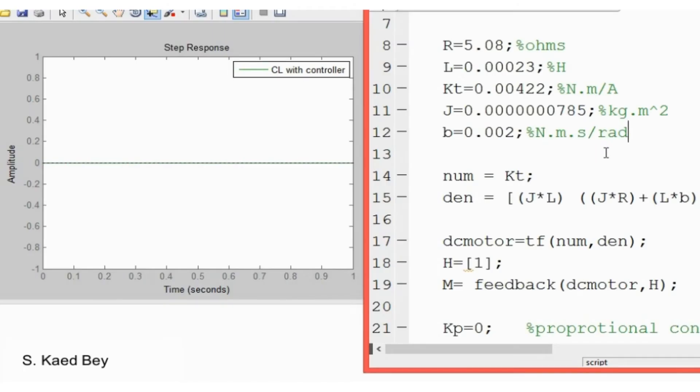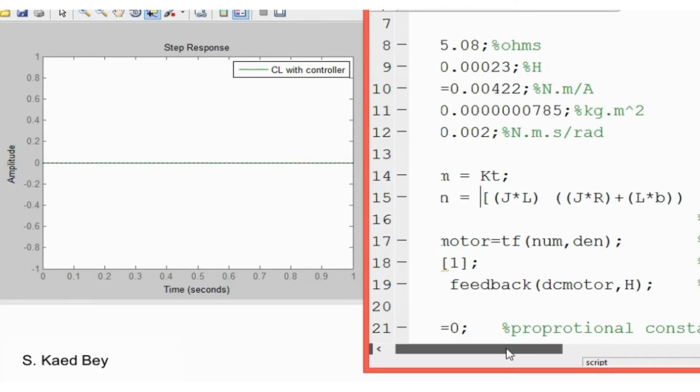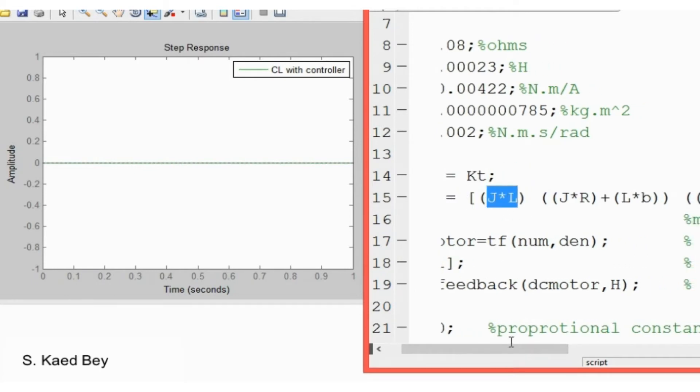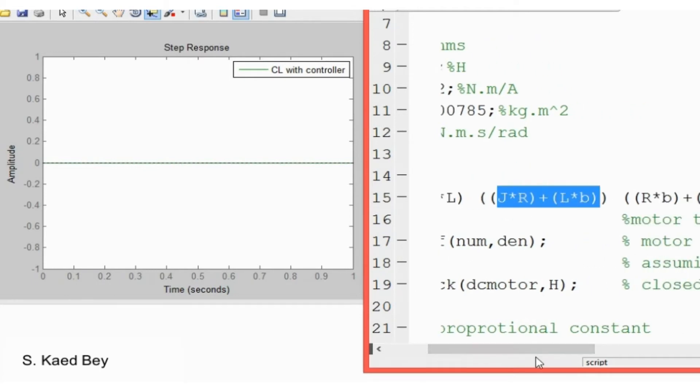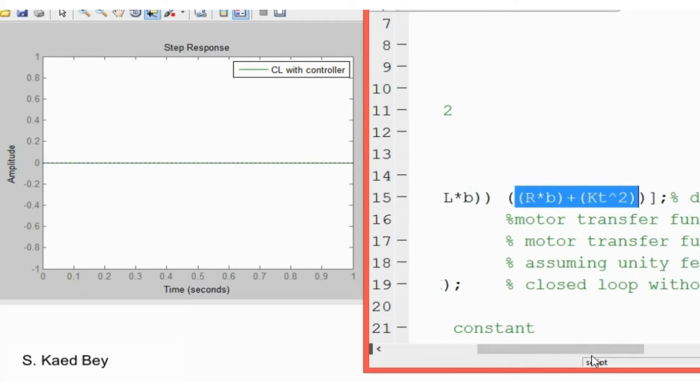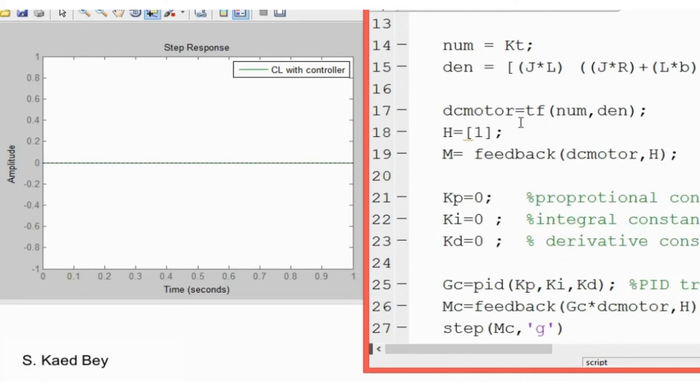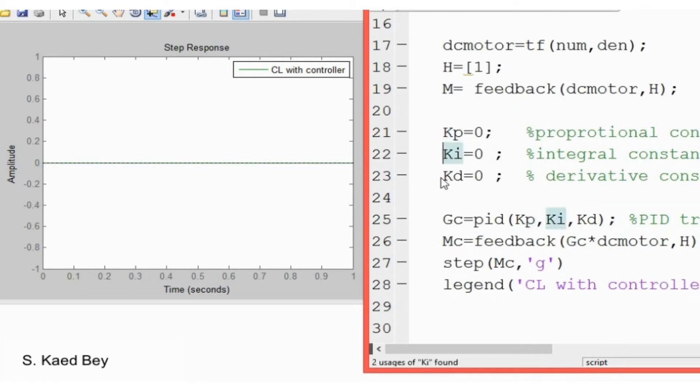Here are the list of constants used, and the motor transfer function with KT in the numerator and the following coefficients in the denominator. This is how you generate your PID controller with KP, KI, KD.